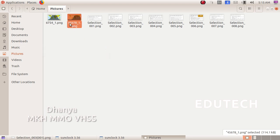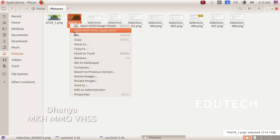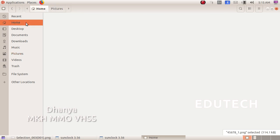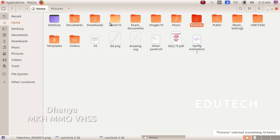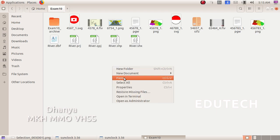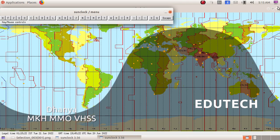Then you will copy the file. Open the home folder. You will have the exam folder. Right-click and copy the file there. Thank you.